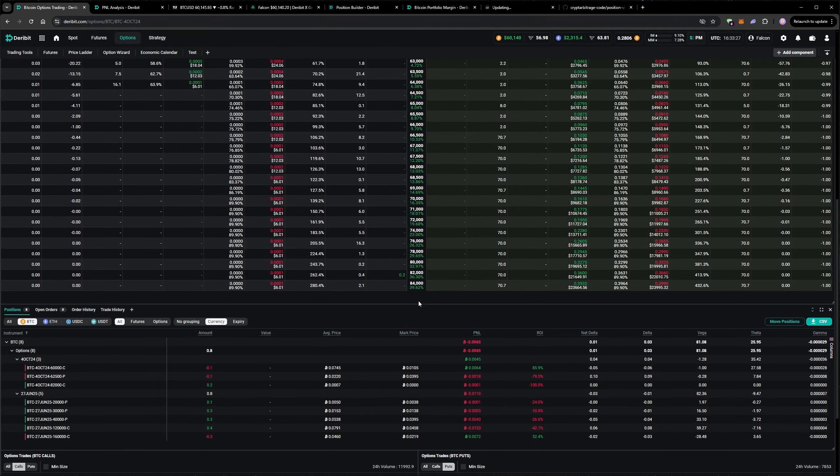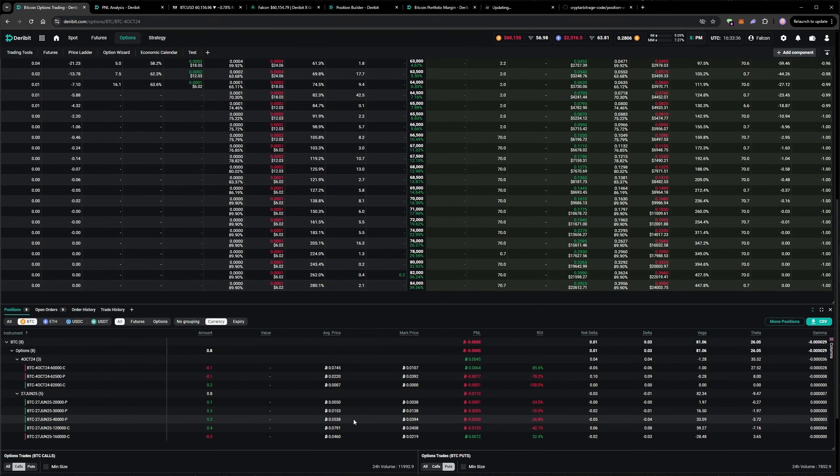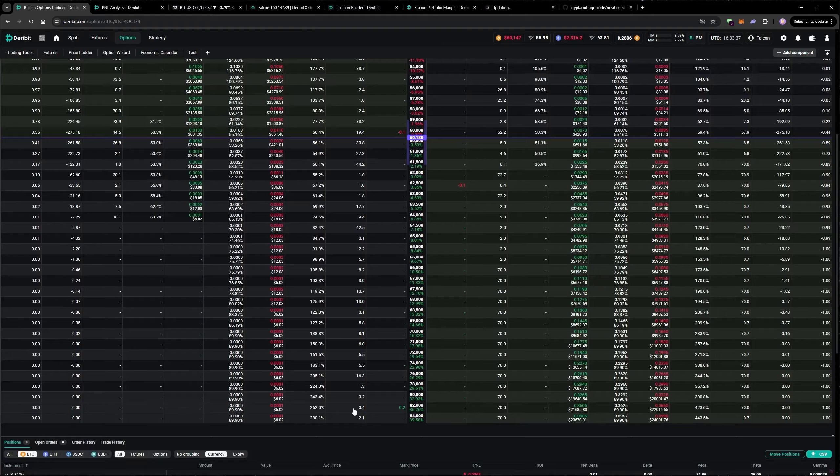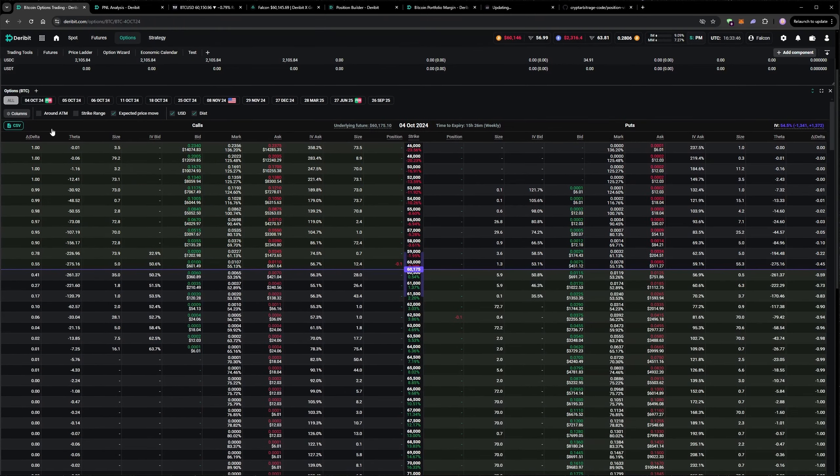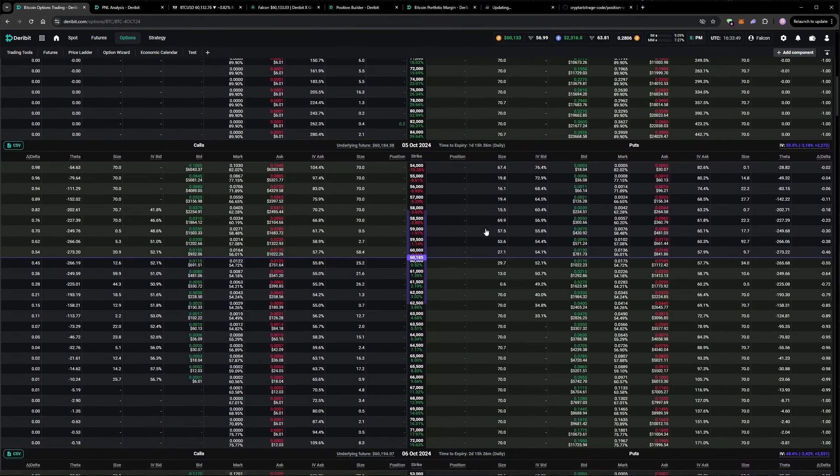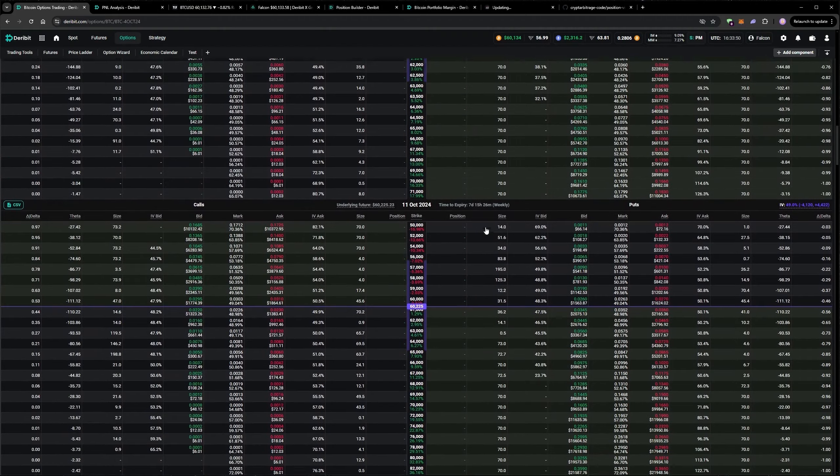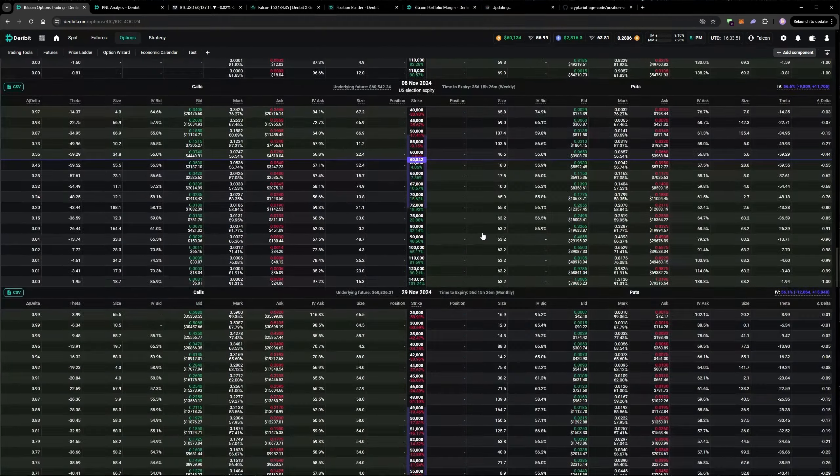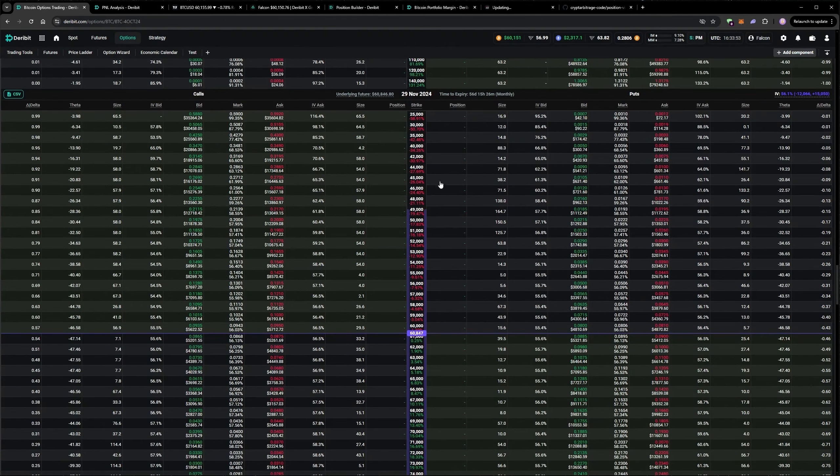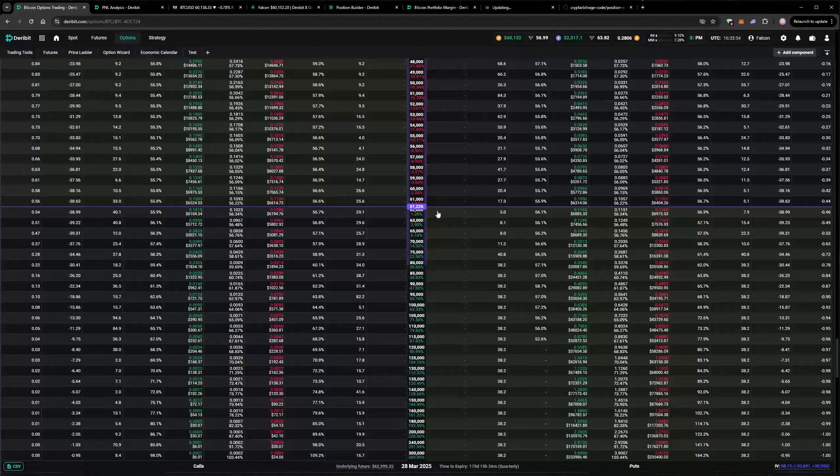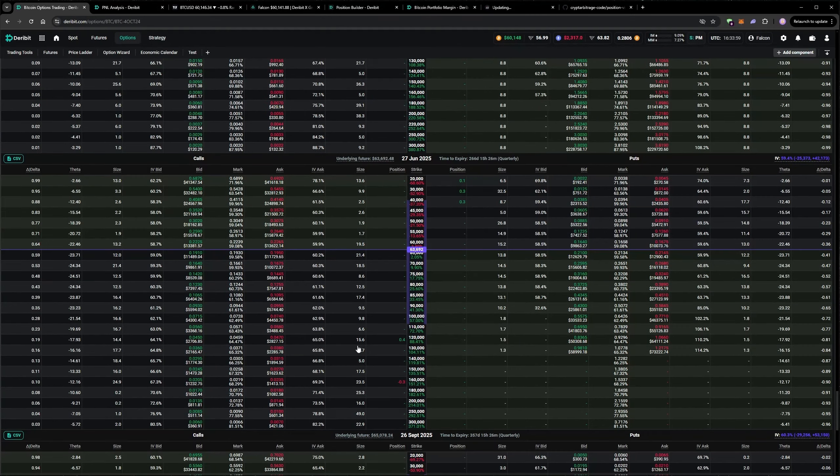The first way of course is in the UI. Here you can see it in the positions table at the bottom here, but also in the option chain. We can enable all expiries in the option chain, and then if we scroll down we can see where our positions are as they're in the position column. I can see our June hedges here.